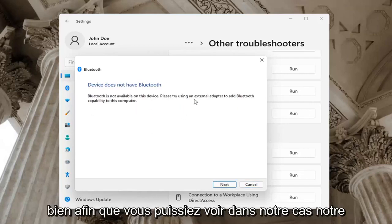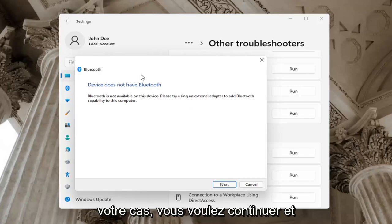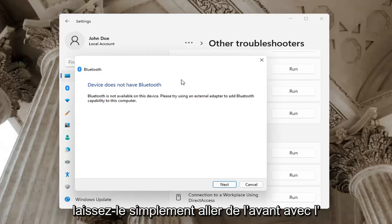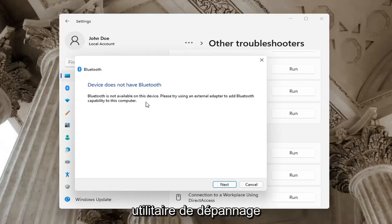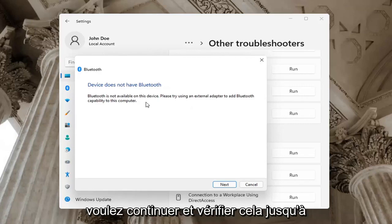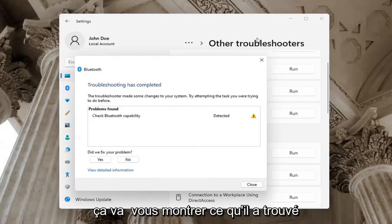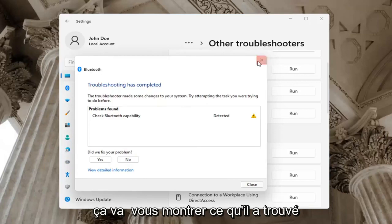Okay, so you can see in our case our computer does not have Bluetooth, but in your case you want to go ahead and just let it go ahead with the troubleshooting utility. Perhaps the service was turned off — you want to go ahead and check for that too. Go ahead and select Next and it will show you what it found.